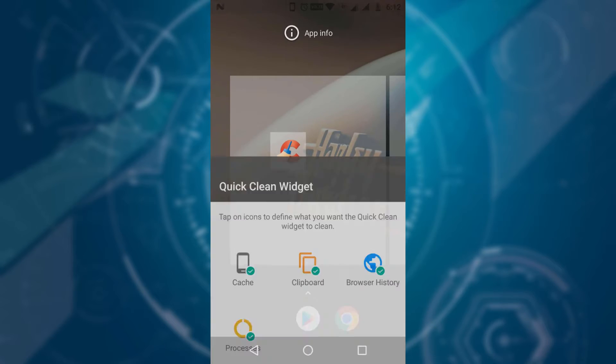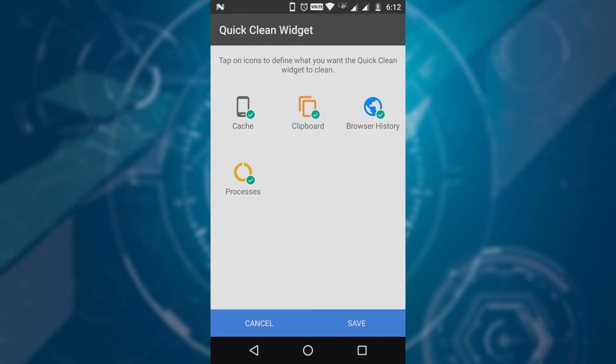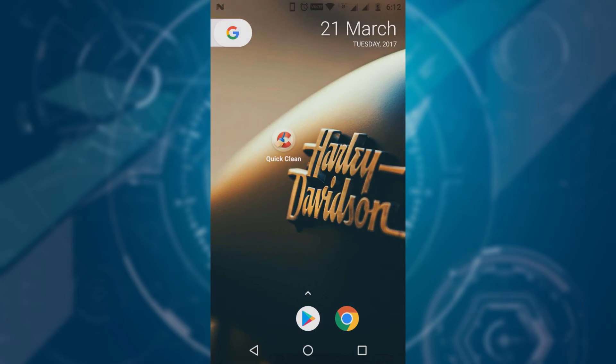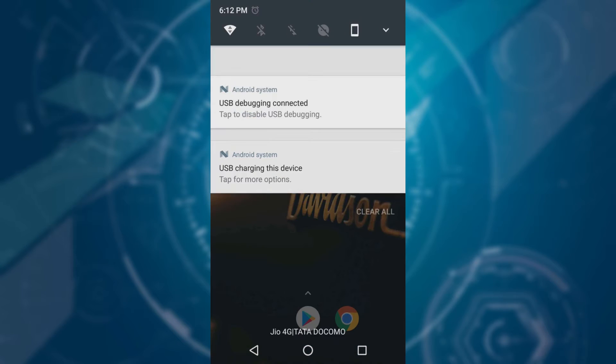This is the quick clean setup. Here you can select or deselect your browser history — remember to select cache. After tapping on Quick Clean, when the process is done, it shows a notification of clean memory.